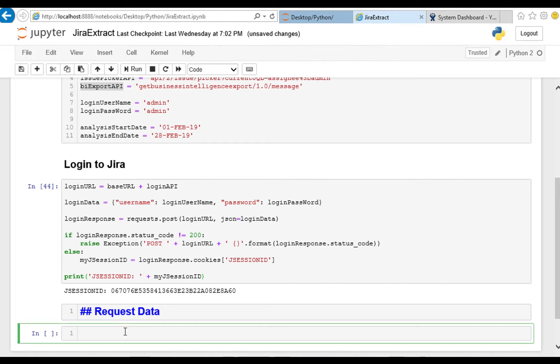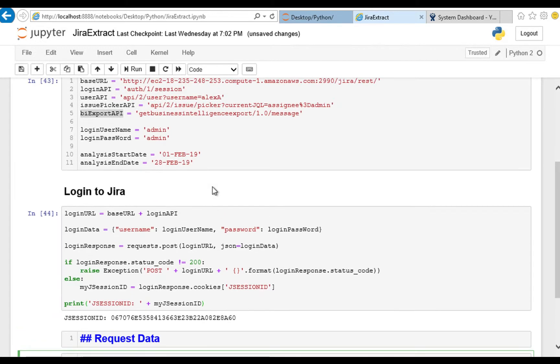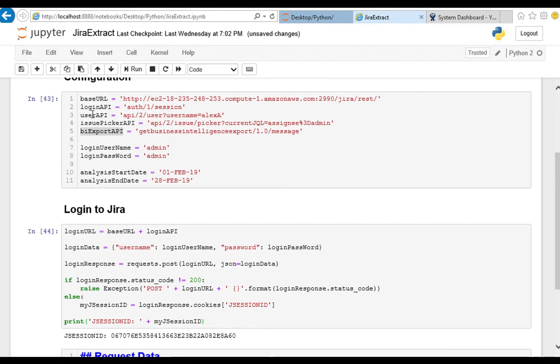The first thing we need of course is a URL to contact and we have a few different URLs this time but they all are concatenations of our base URL with something. So I'm going to copy that a few times and paste.